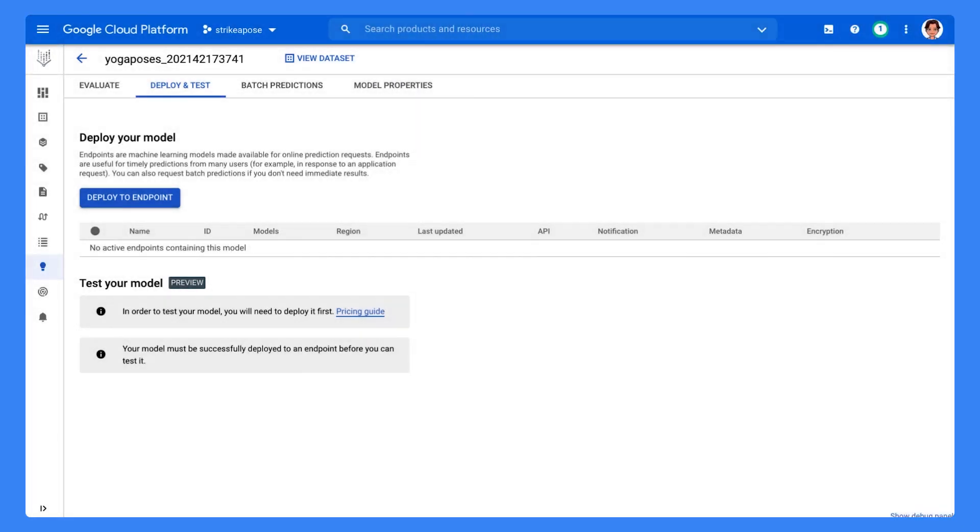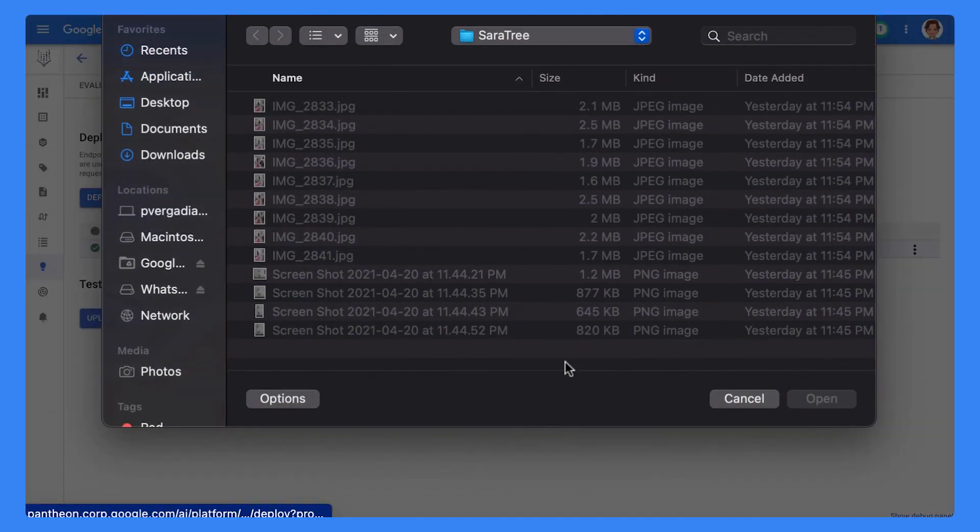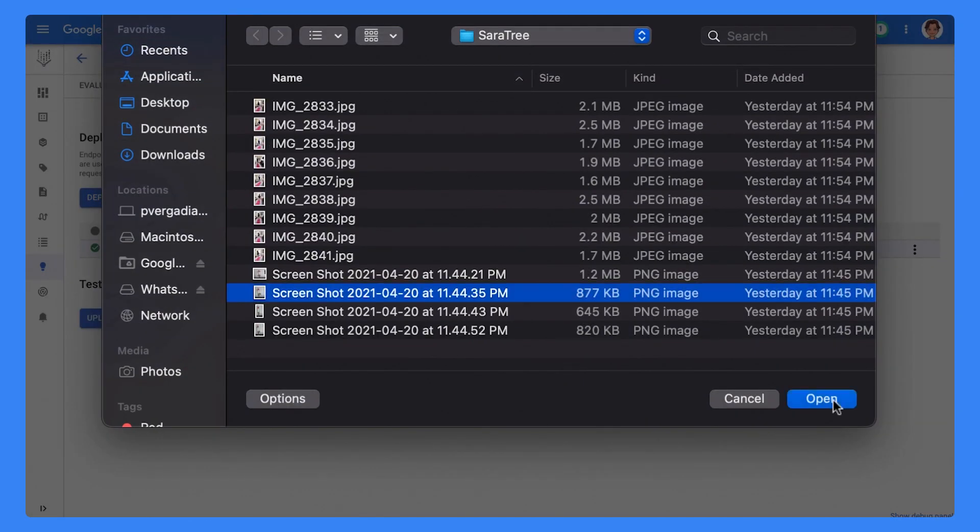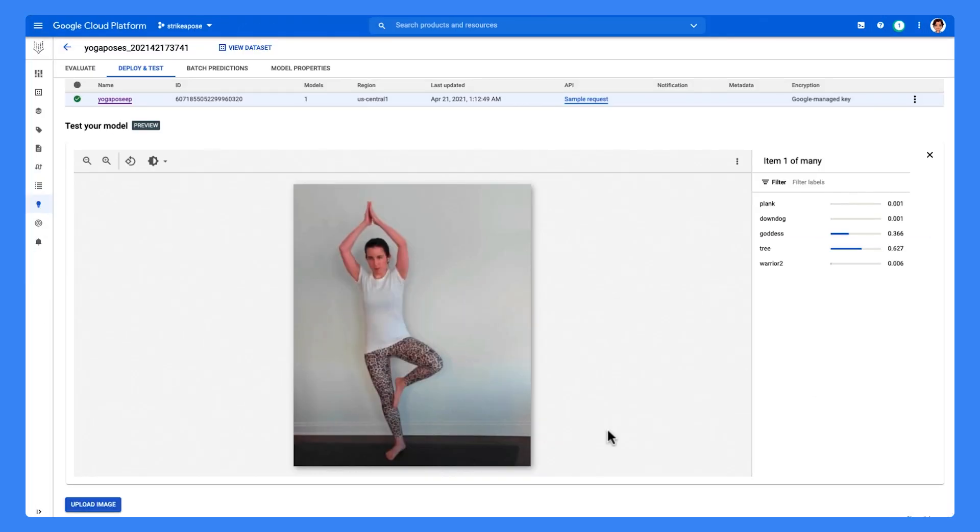And that's it. Hit Deploy, and we have an endpoint. Now we can test our endpoint and the model by uploading an image. And yay, it works!